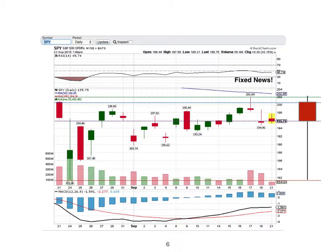Color the box red when the open is above the close. Green when the open is below the close. Use a small horizontal line called a doji when the open, high, low equal the close.